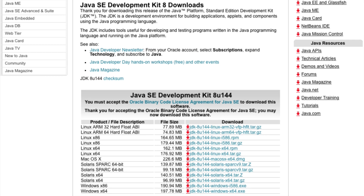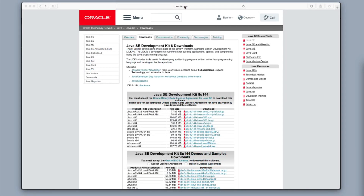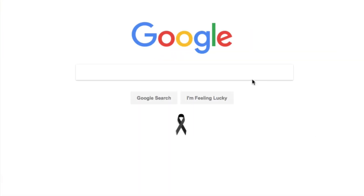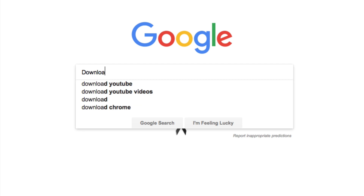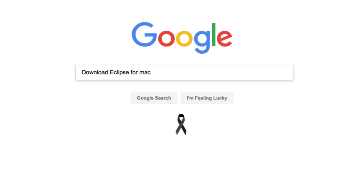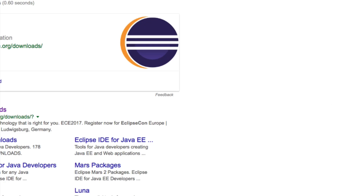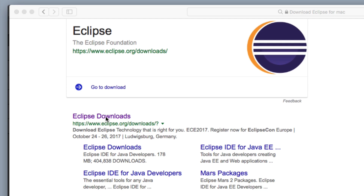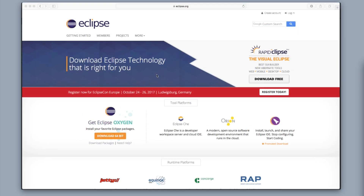Once that's done, go back to google.com and this time in the Google search bar type in 'download eclipse for Mac.' If you're a Windows person, type in 'download eclipse for Windows.' Click on the top left link and then click on Eclipse Downloads.